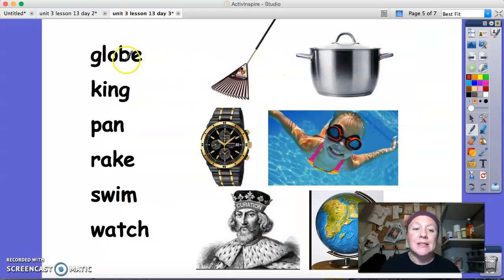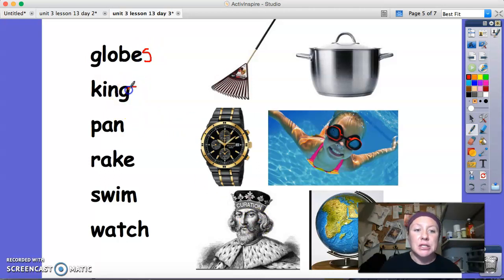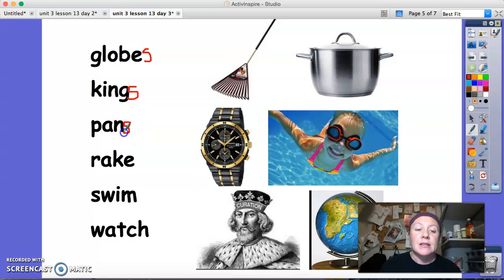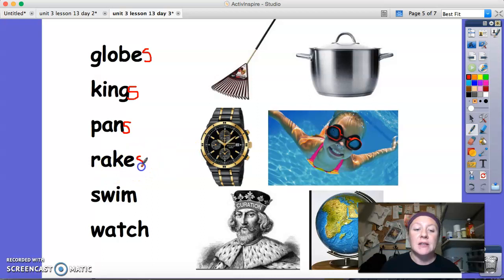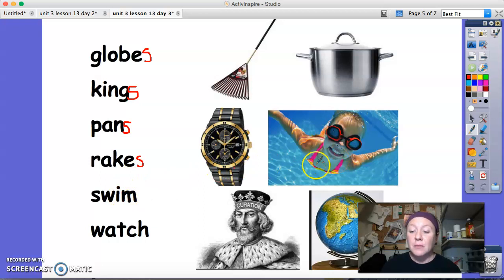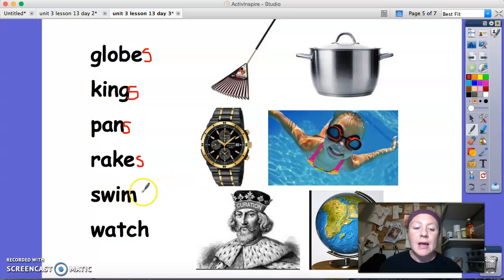I see globe — it ends with an E, so I make it globes. King ends with a G, so I can just add an S and get the word kings. Pan ends in an N, so I can just add an S and get pans. Rake ends with an E, so I can just add an S and get rakes. Swim — notice this one is a verb this time, but when I add S or ES to verbs, it's the same rule. It ends in M, so I just simply add an S.